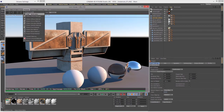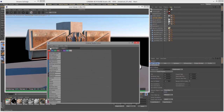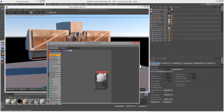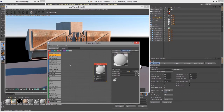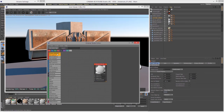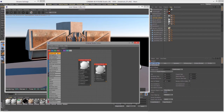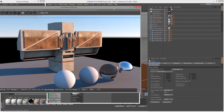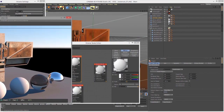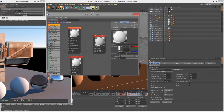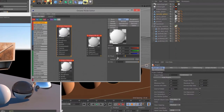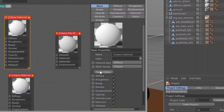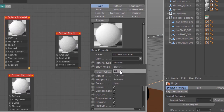So we'll choose Materials > Octane Node Editor, and let's create a new mixed material. I'm going to create, just for example, two glossy materials. So I create one Octane material, another Octane material. Let's go into their settings here. Under Basic, I'll set this material type to Glossy.